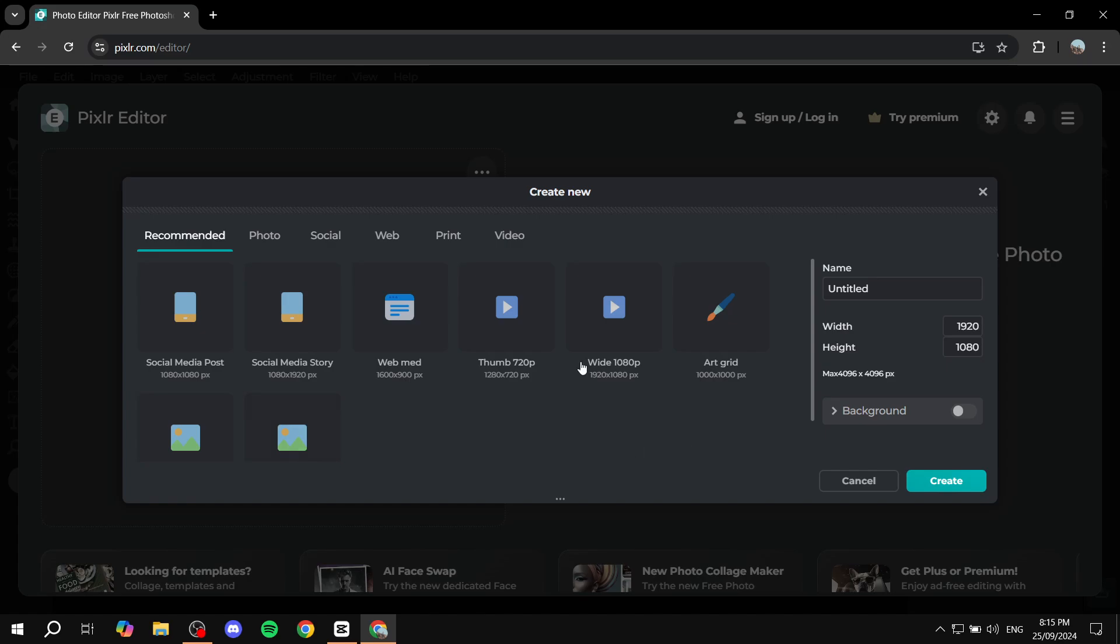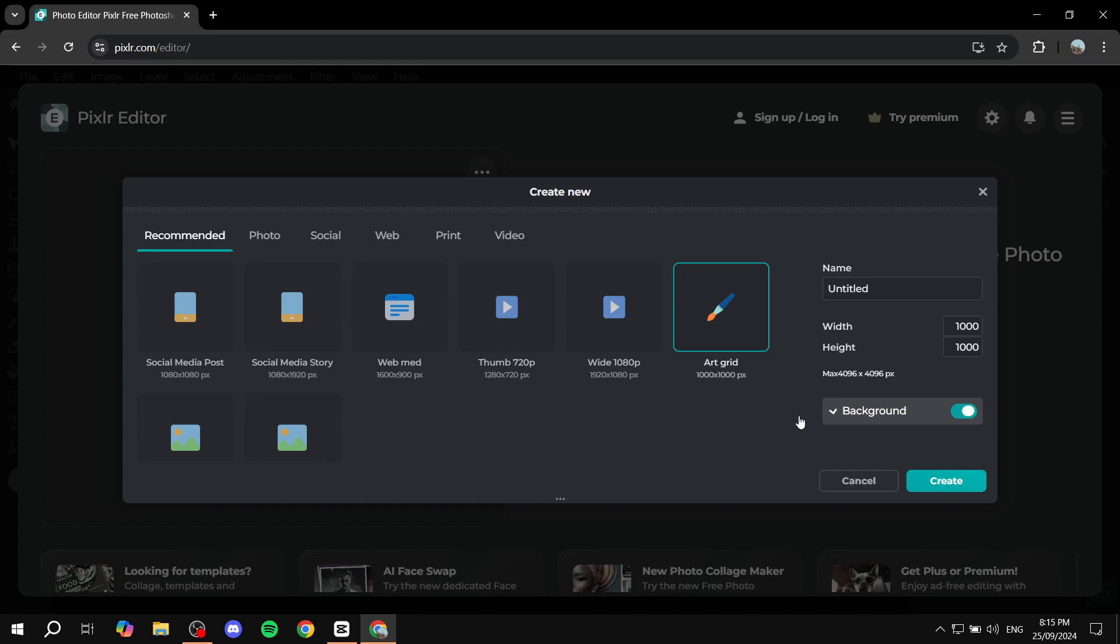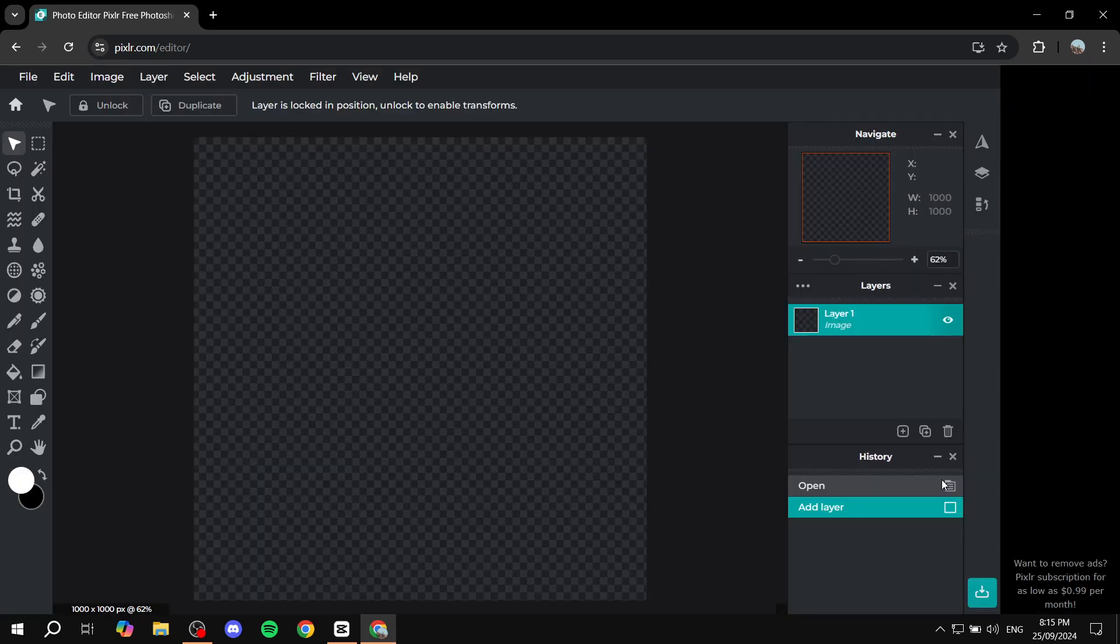Now what we want is selecting this art grid option. This is going to give us the ability to draw freely in this space with no background, and we can paste it in CapCut after we are done. Just make sure that there's no background, otherwise it's not going to work properly. Make sure you select art grid and the background is turned off, and just click on create.